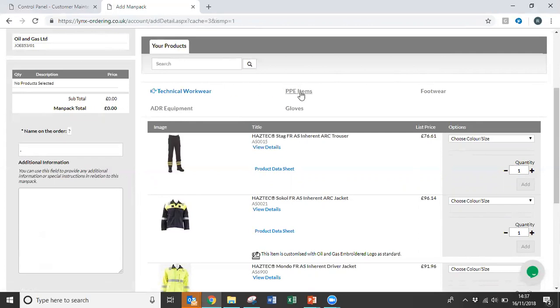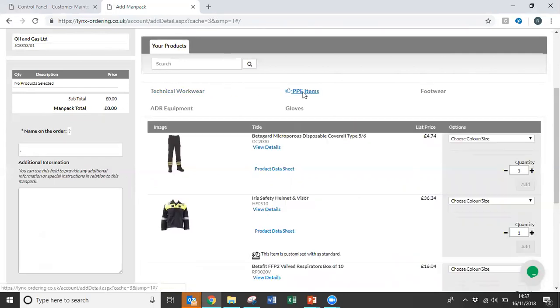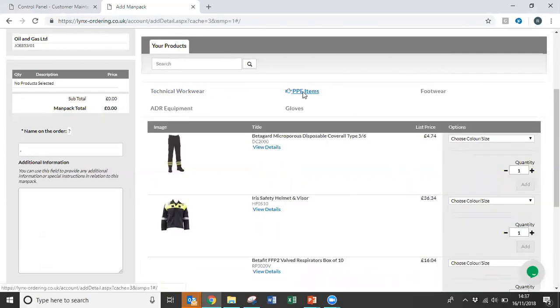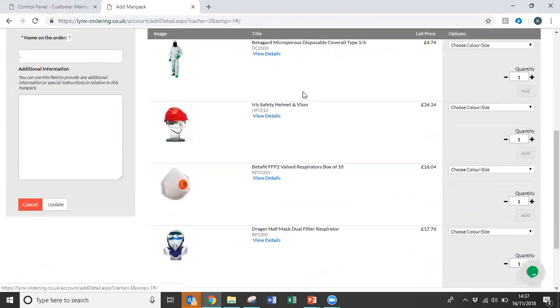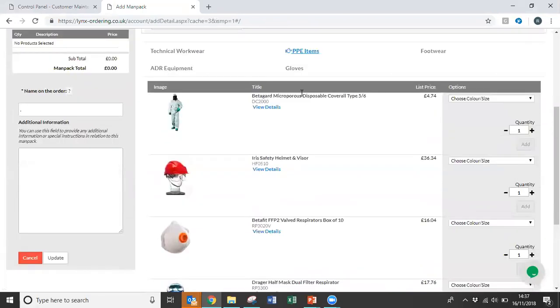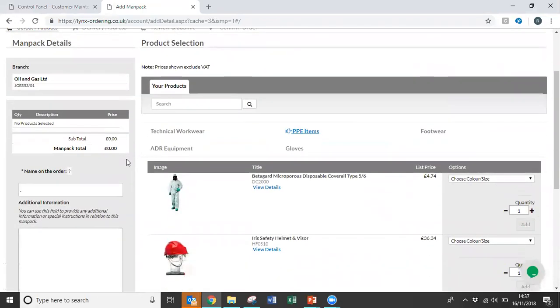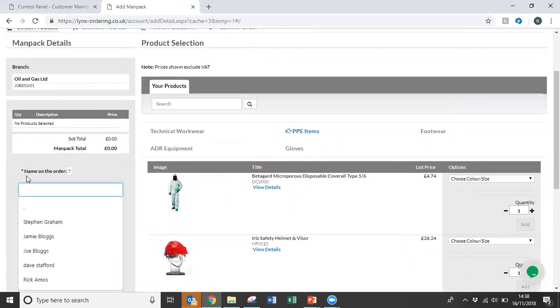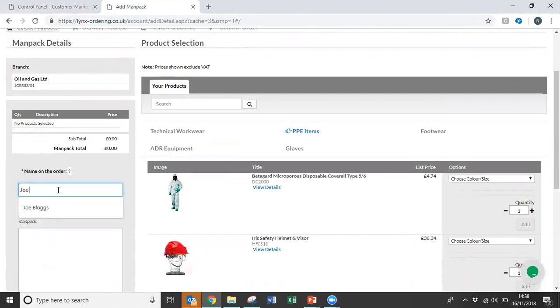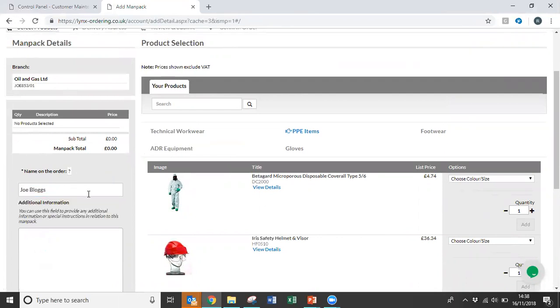So if we select the tab that we're looking to order products from, you can click on the order. On the left-hand side of the screen, you'll see there's a small box where you can enter the name of the person on the order. So if we just put a generic name in here, Joe Bloggs. Once Joe Bloggs' name is in there, any items we now select will be assigned to his name.